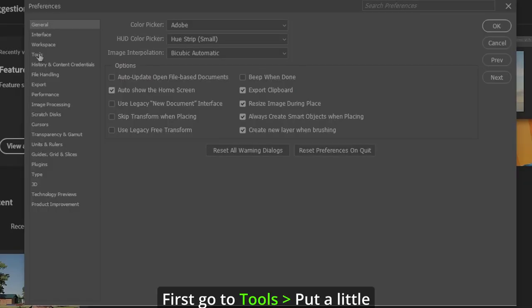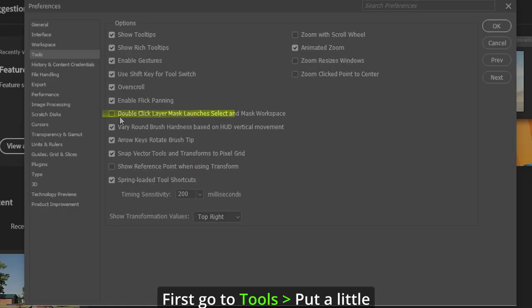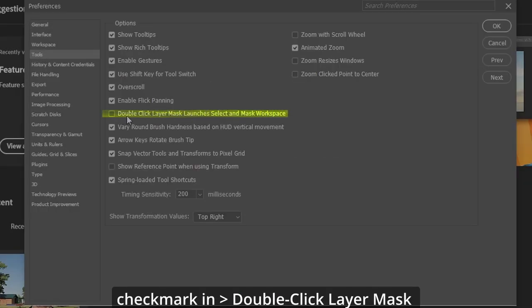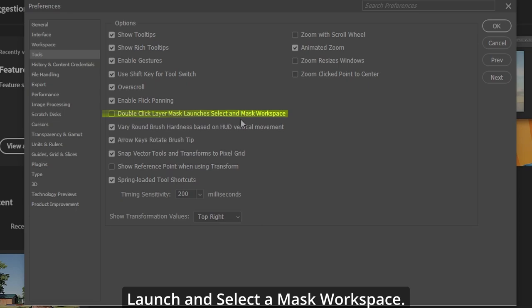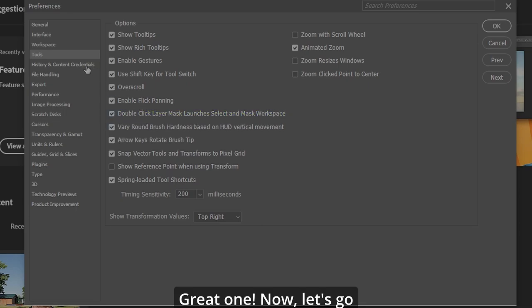First, go to Tools and put a checkmark in double-click Layer Mask Launches Select and Mask Workspace. Great one.